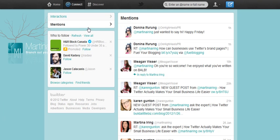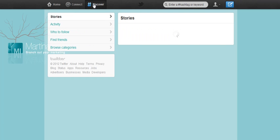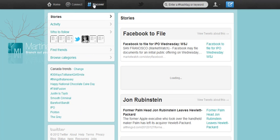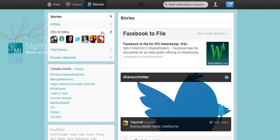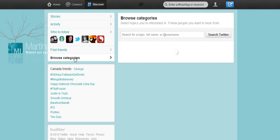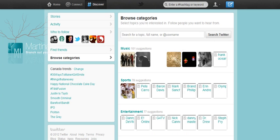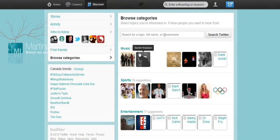What used to be 'who to follow' at the top of the old design is now this Discover area. Here you get a little bit more information than you used to — you've of course got the 'who to follow' suggestions, and there's also some stories, activities, as well as the categories. This brings you into the Twitter search area.